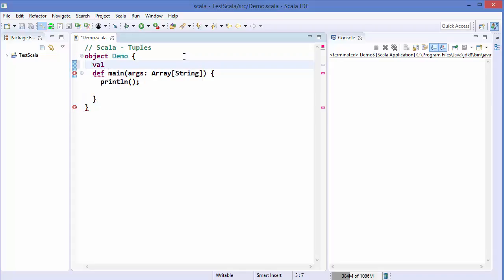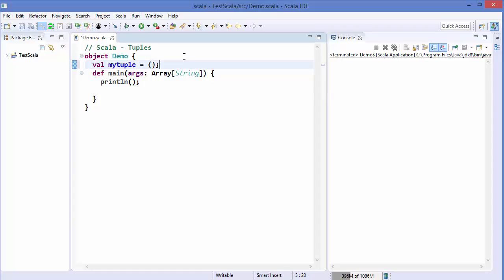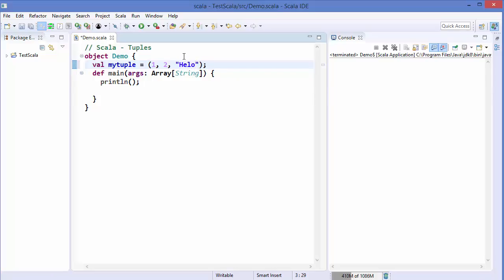Let's see how we can define a tuple. You give it a name — val or var — then say 'myTuple' and assign some values. For example, I'll put numbers 1 and 2, then a string 'hello', and also a boolean value true.